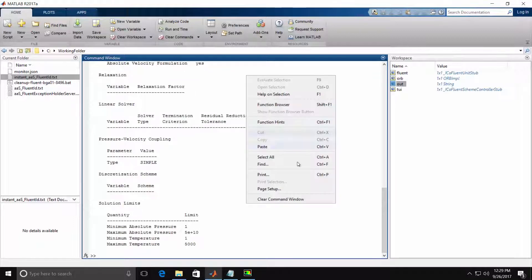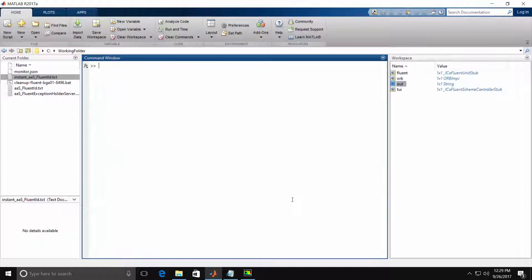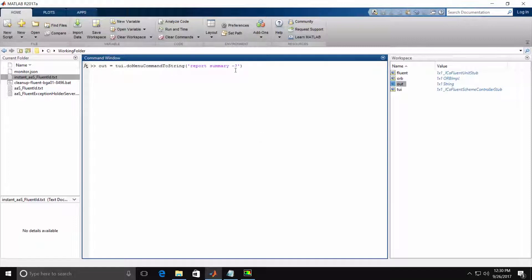I'll clear the window again. And now let's see how we can instruct Fluent to instead prompt for the missing arguments if we do not specify them. We do this by appending a dash question mark to the end of the Fluent command. The dash question mark will instruct Fluent to determine if our command is complete, and if it is not, we'll throw an exception back to MATLAB.